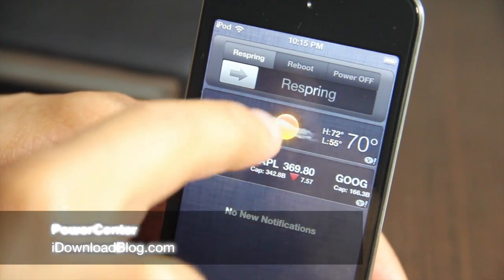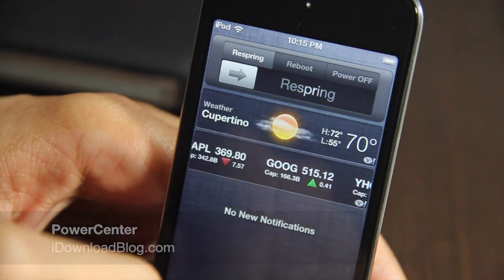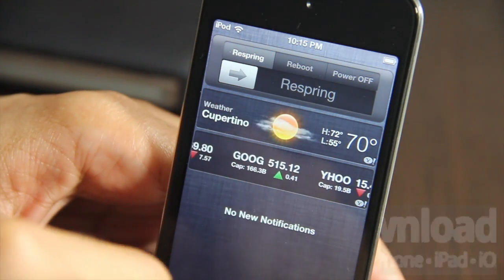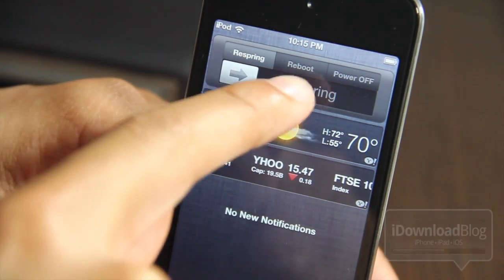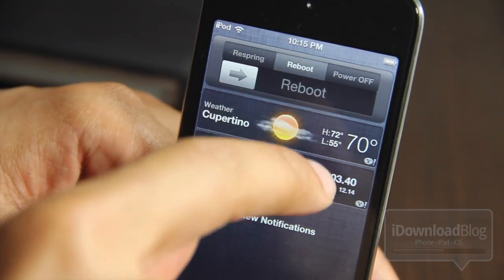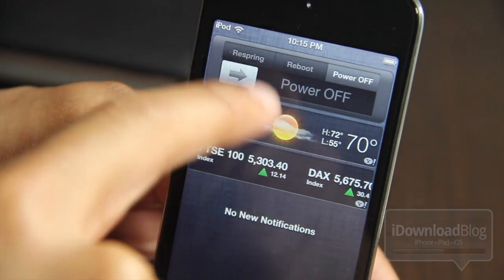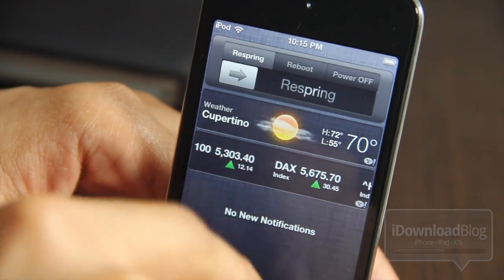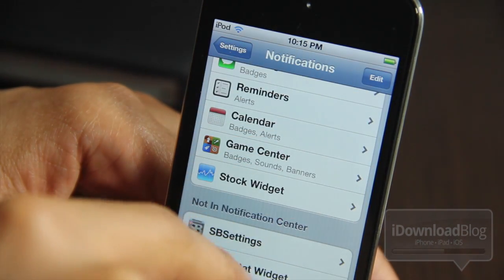If you're looking for an elegant alternative to SB Settings when it comes to managing your power options, you'd be hard-pressed to find a better option than Power Center. It allows you to respring, reboot, and power off your iPhone directly from iOS 5's Notification Center.